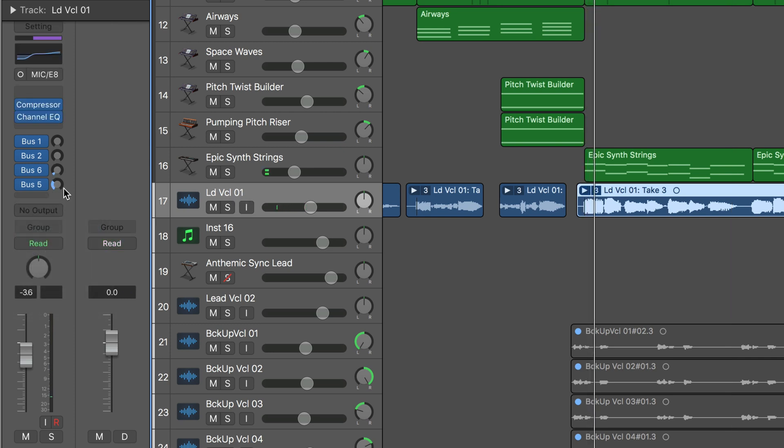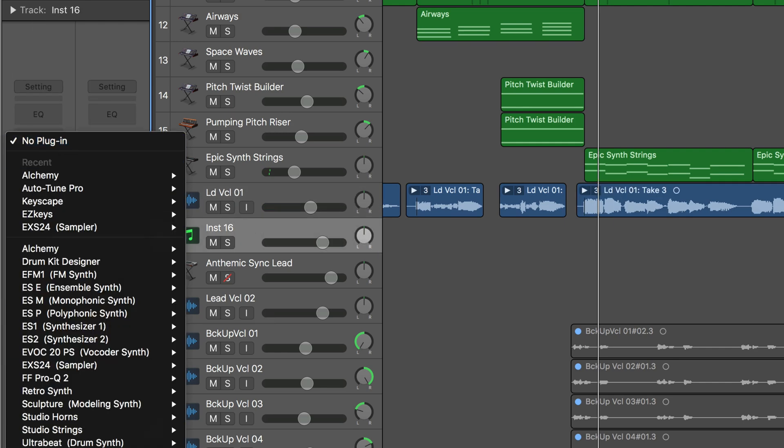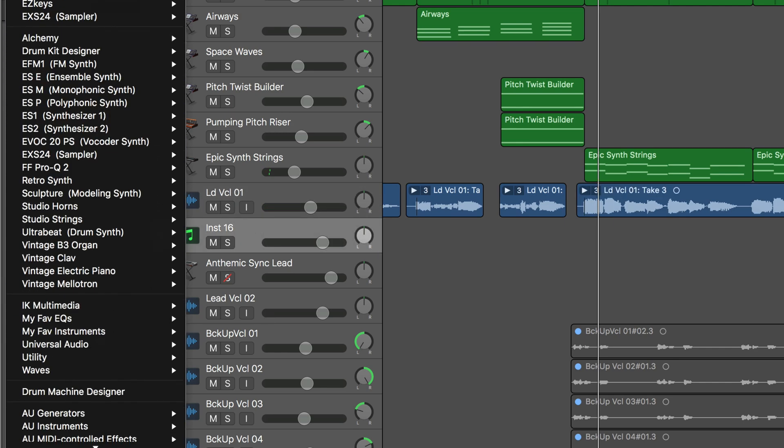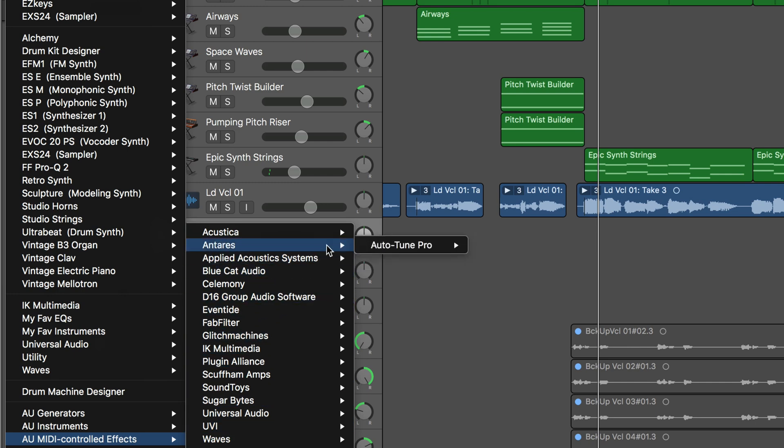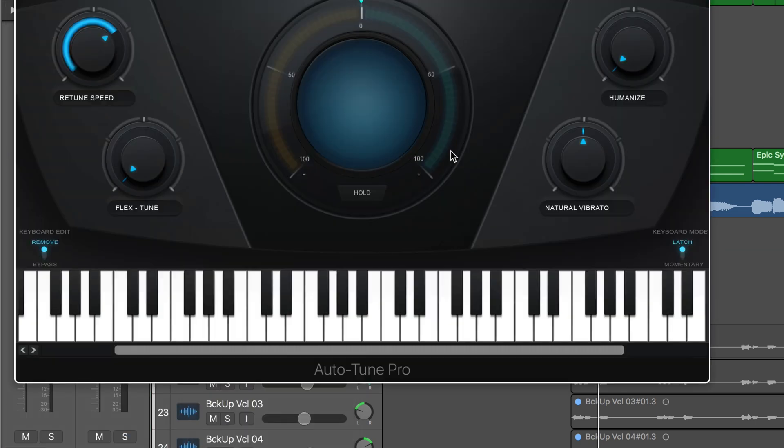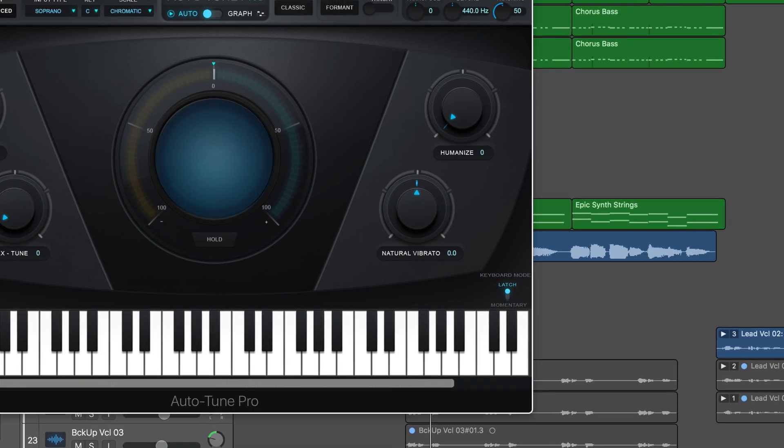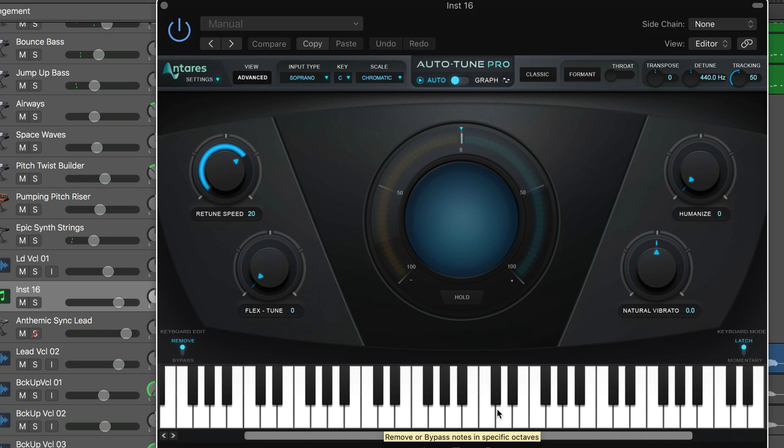I've got an instrument track here and I'm going to call up the MIDI controlled version of Auto-Tune Pro. By doing this, what I can do is have it listen to this lead vocal and it'll get routed through here. Then I can use this for real-time MIDI input to repitch the vocal in real time, which is really cool.